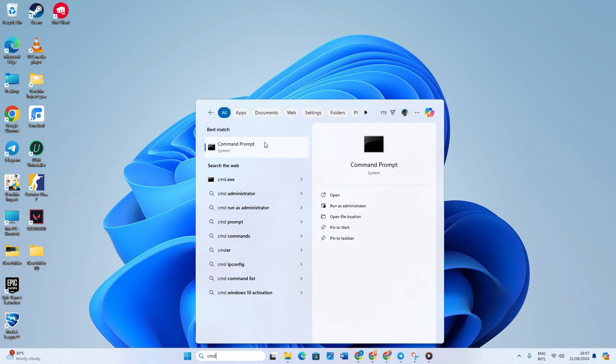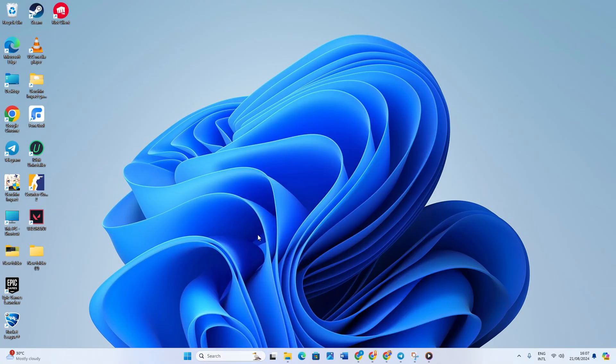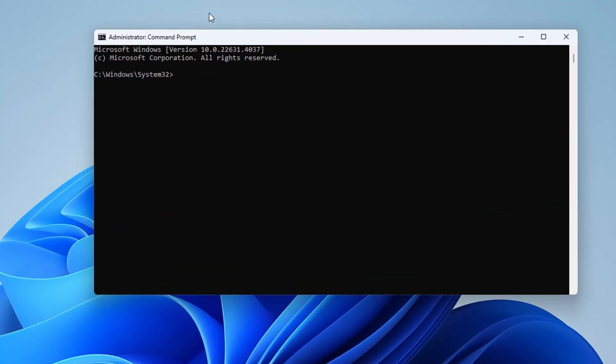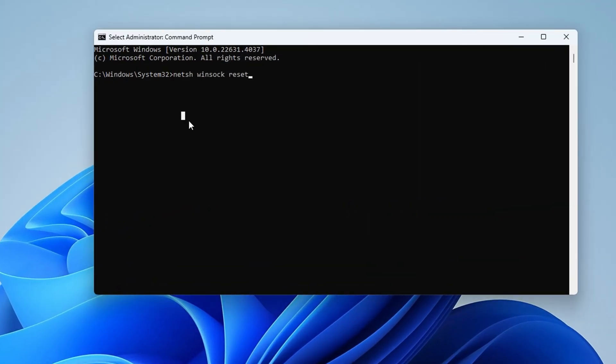Now type netsh space winsock space reset and hit enter.